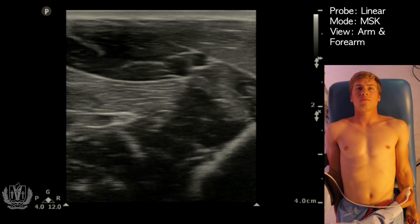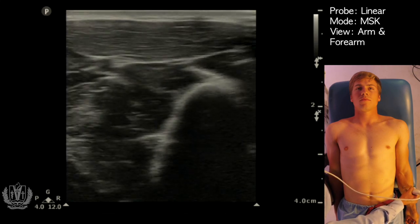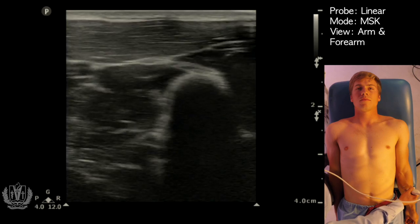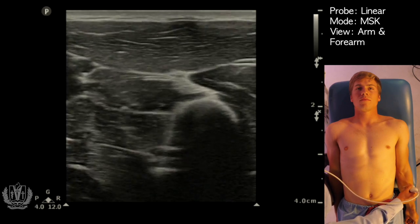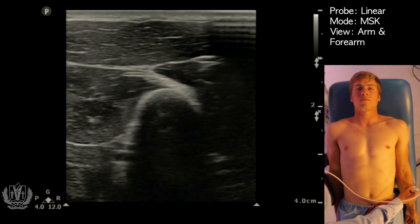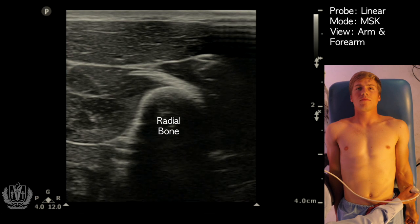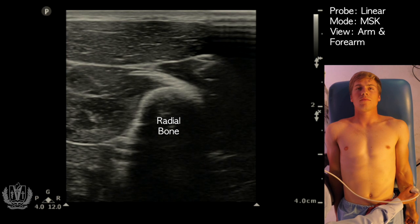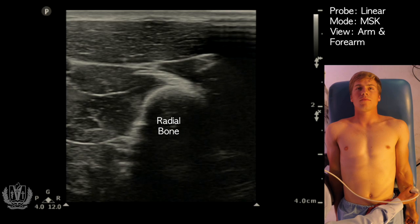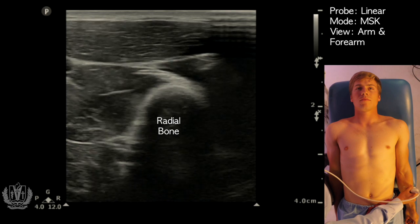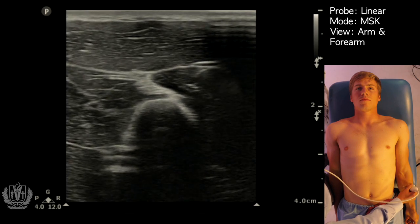Another thing you can see with musculoskeletal ultrasound is bones. Here I'm going towards his radius, and that's his radial bone right in the middle of the screen. You can see it has a very hyperechoic cortex, and it shadows because it's so dense that ultrasound waves cannot pass through. That's what the appearance of bone looks like.